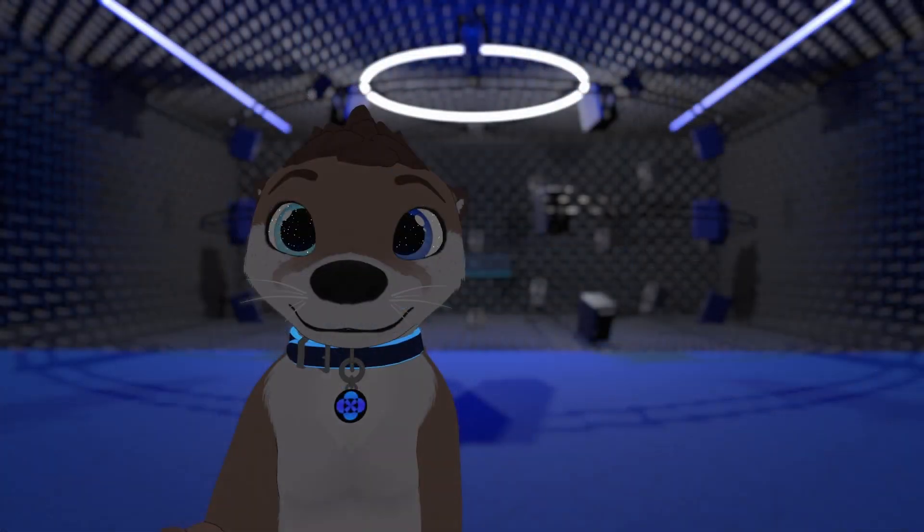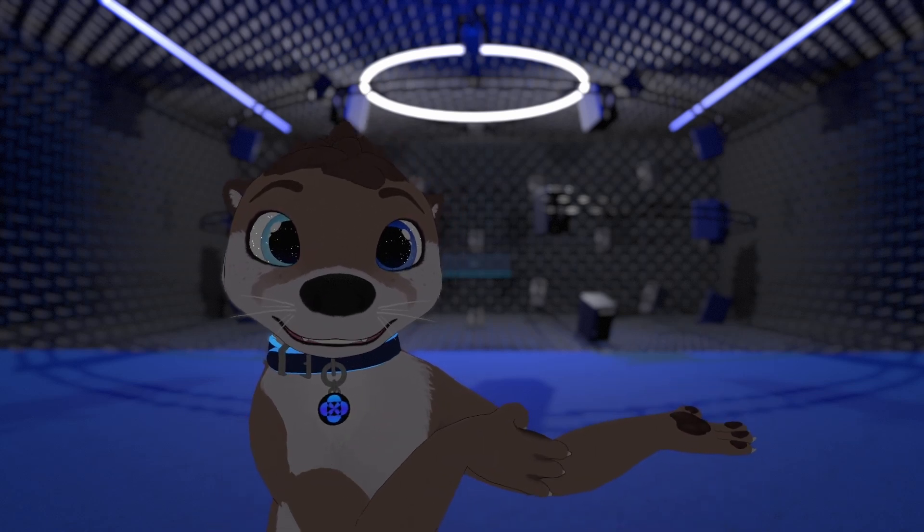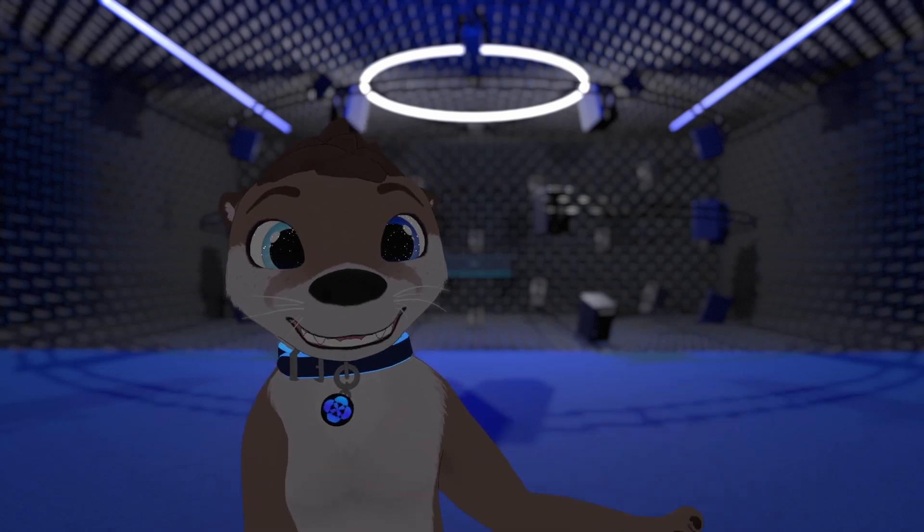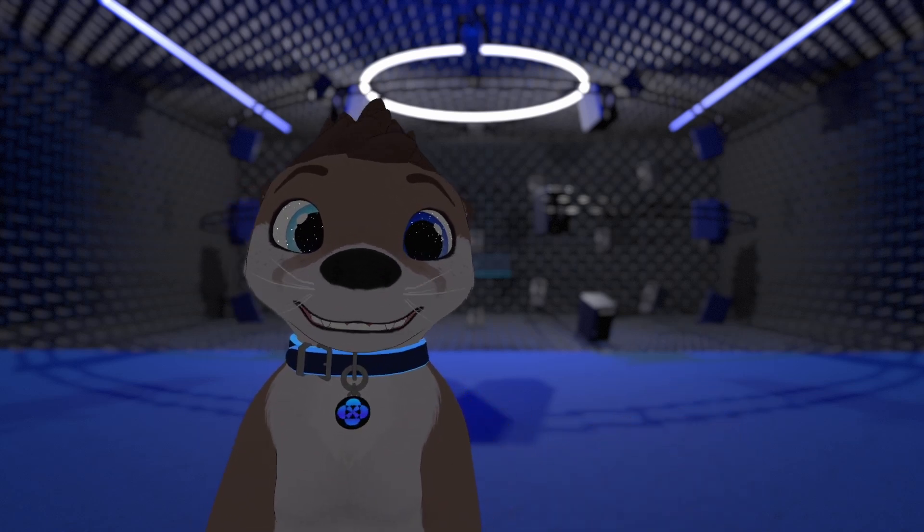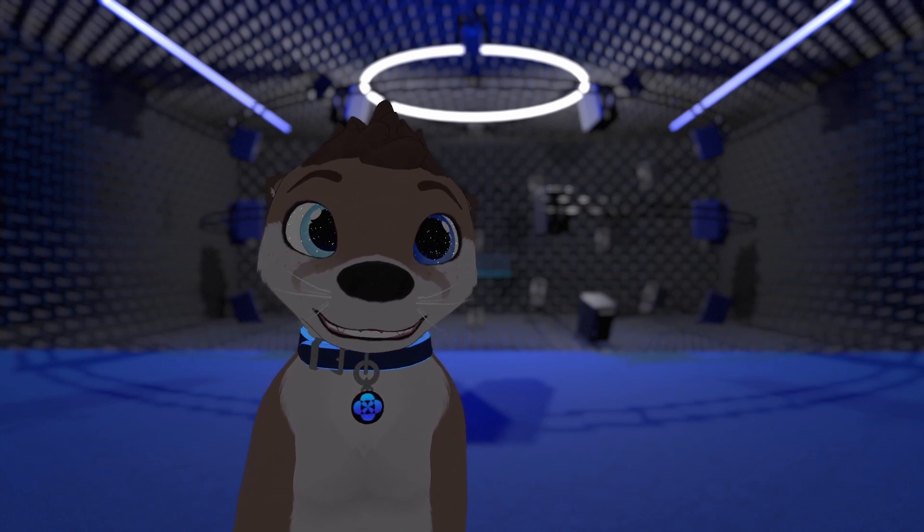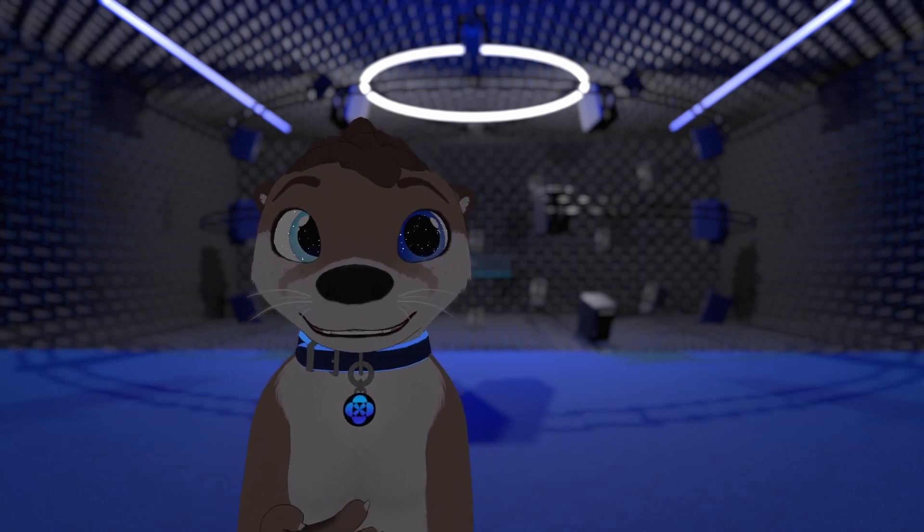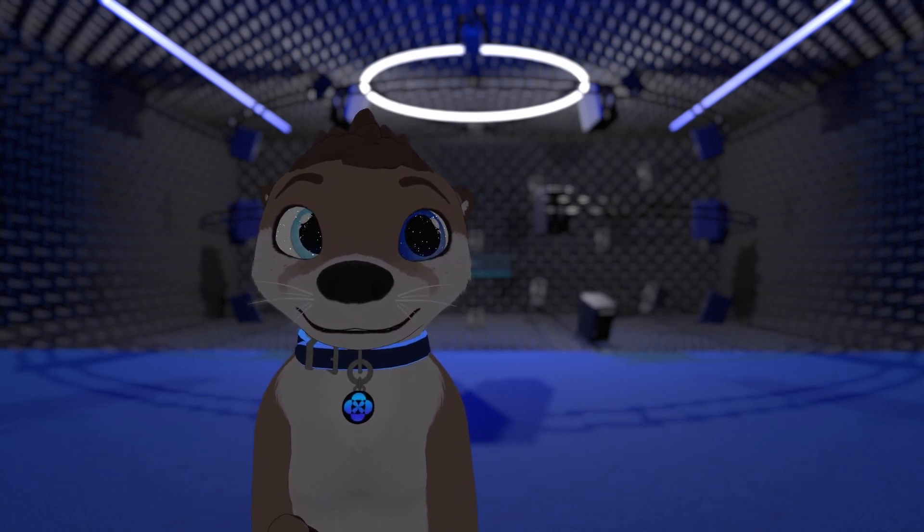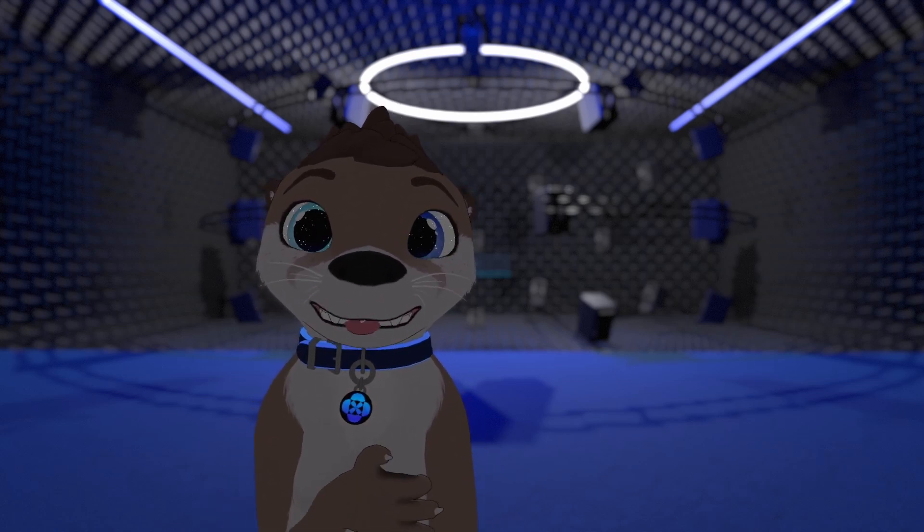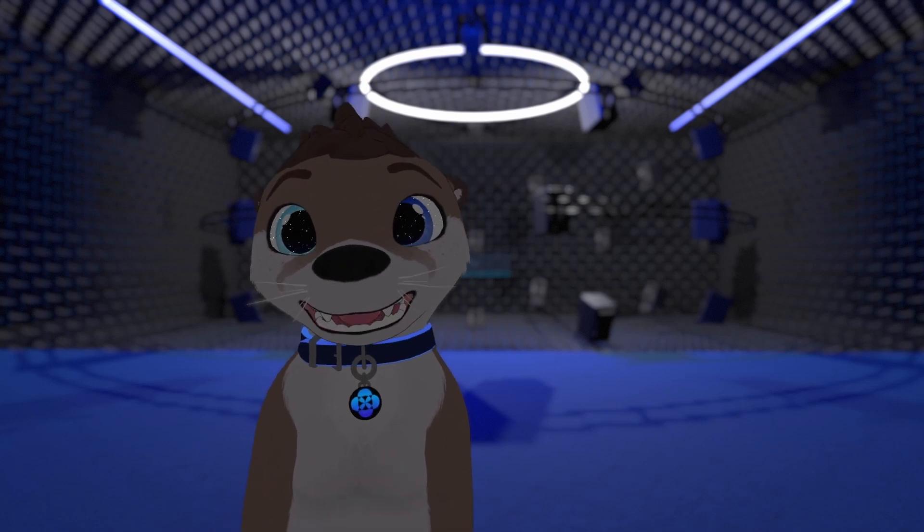You can also visit this world that has a bunch of ambisonic environments you can download off of my Patreon to use license-free for all sorts of other stuff. And the links to said worlds are in the description. Thanks!